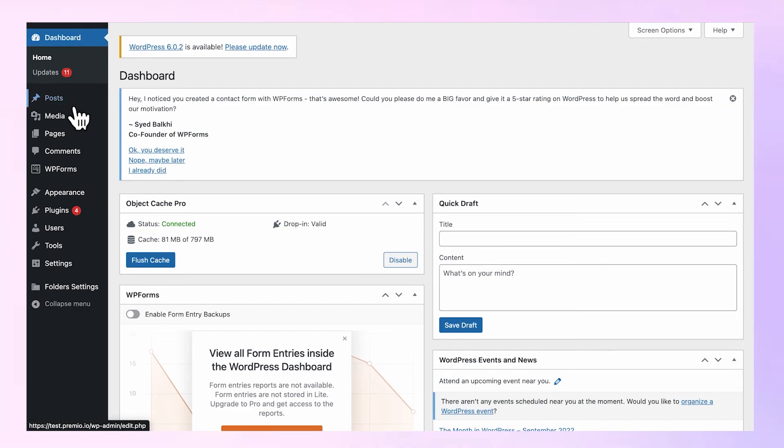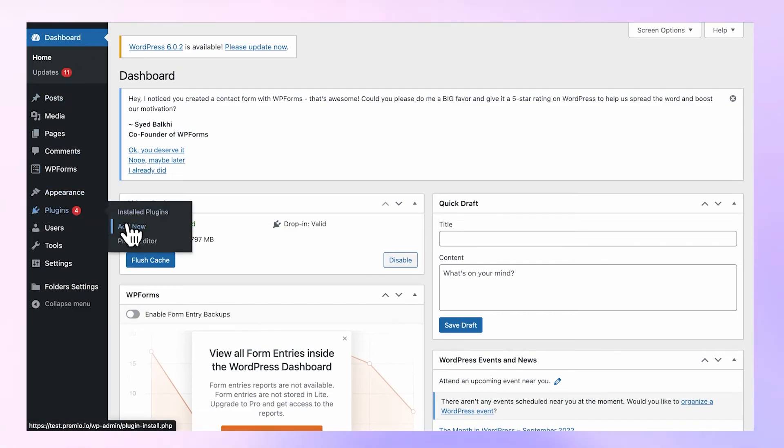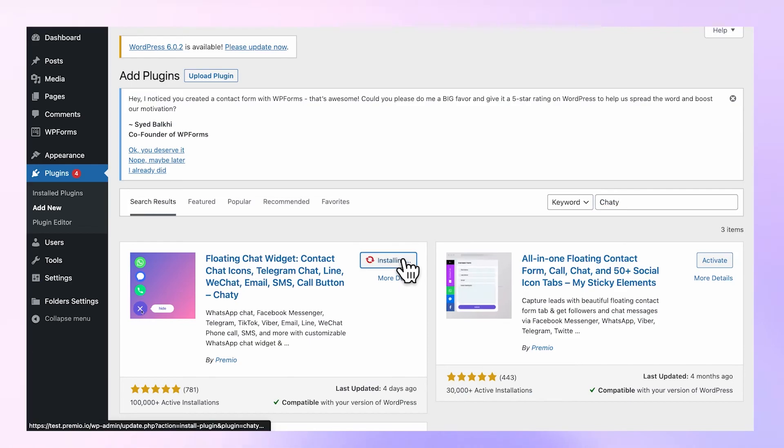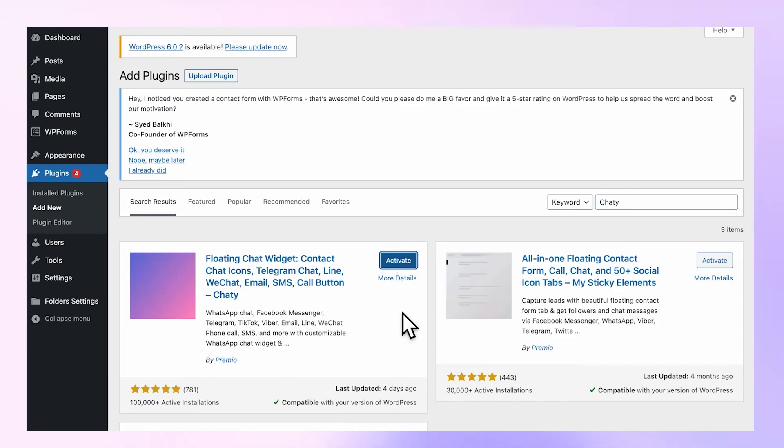Navigate to your WordPress plugins, click on Add New, and search for Chatty. Click on Install Now and then Activate.